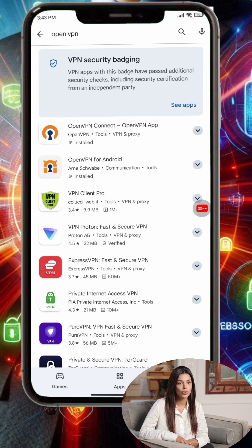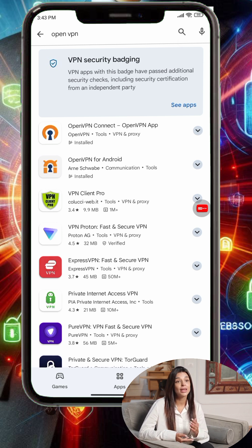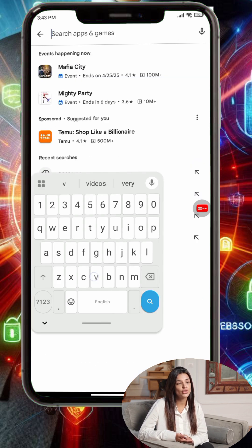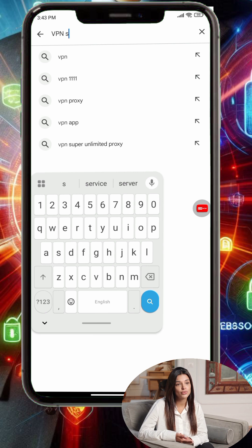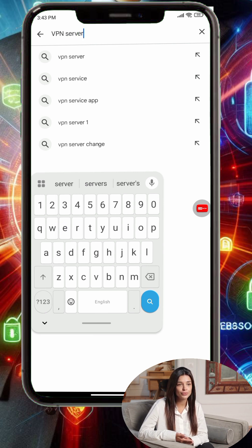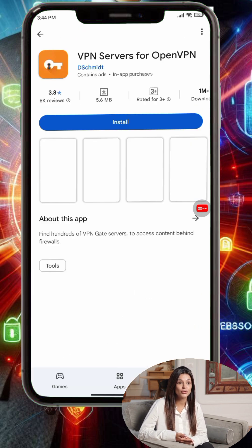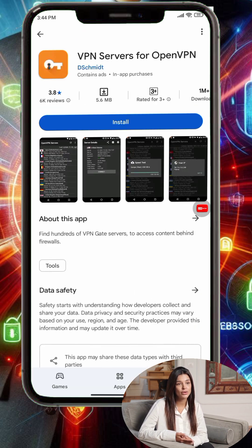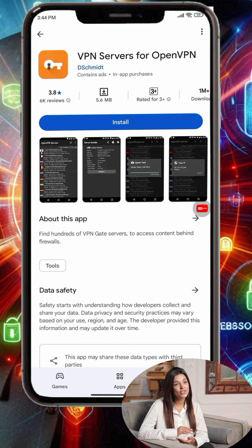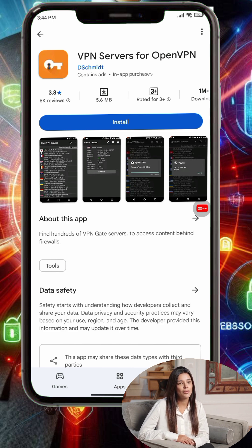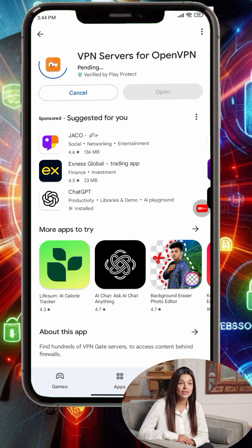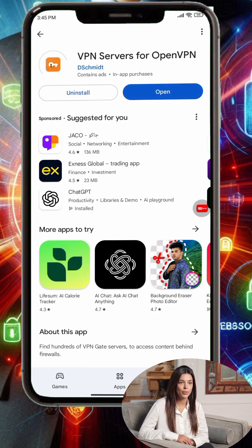Step 2: To find publicly shared VPN configurations, head back to the Play Store and search for VPN servers. From the results, choose the app called VPN Server, open VPN Server Client, and tap Install. Once it's installed, tap Open to launch the app.